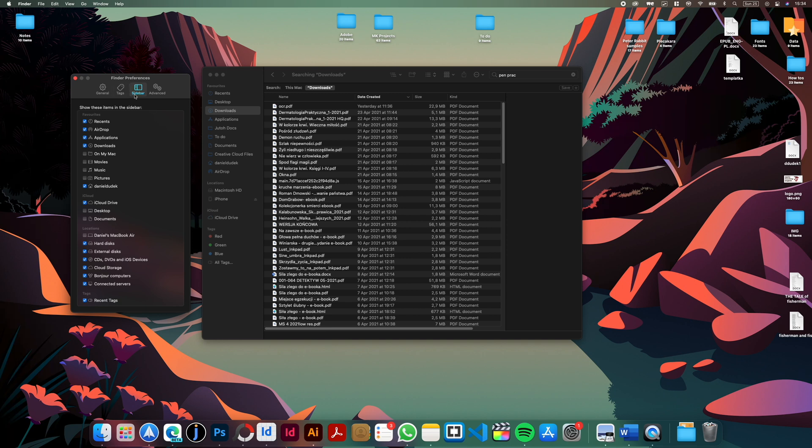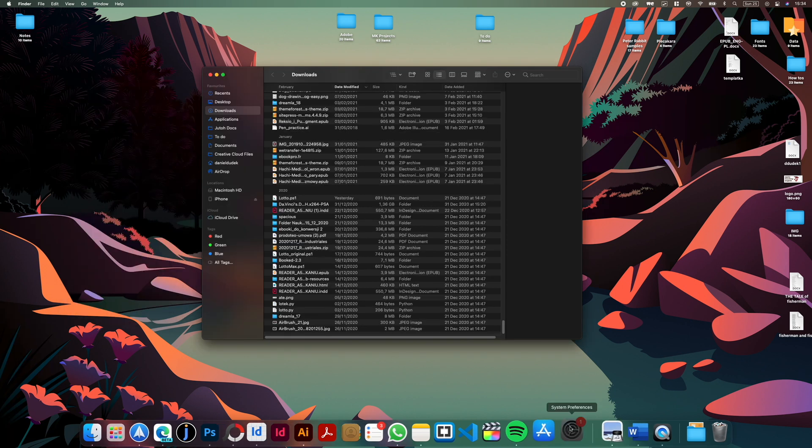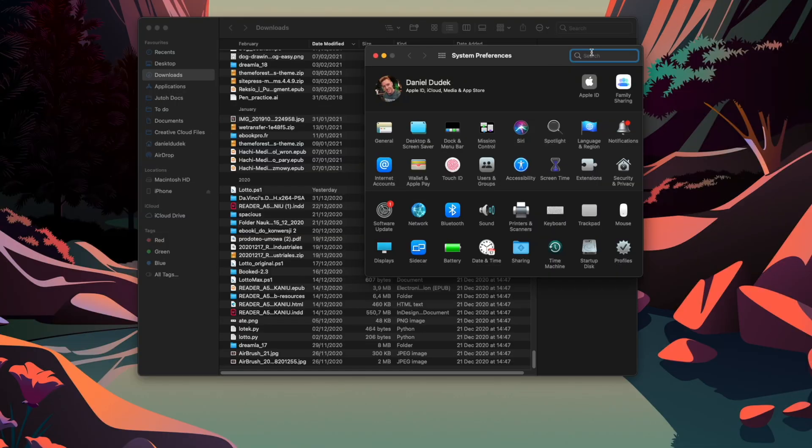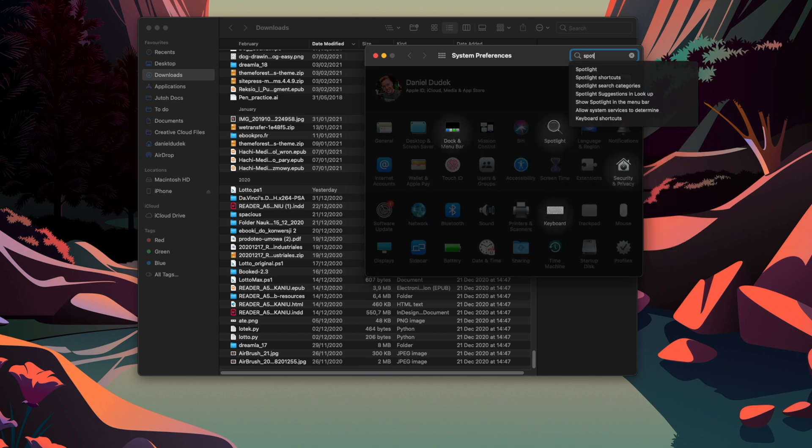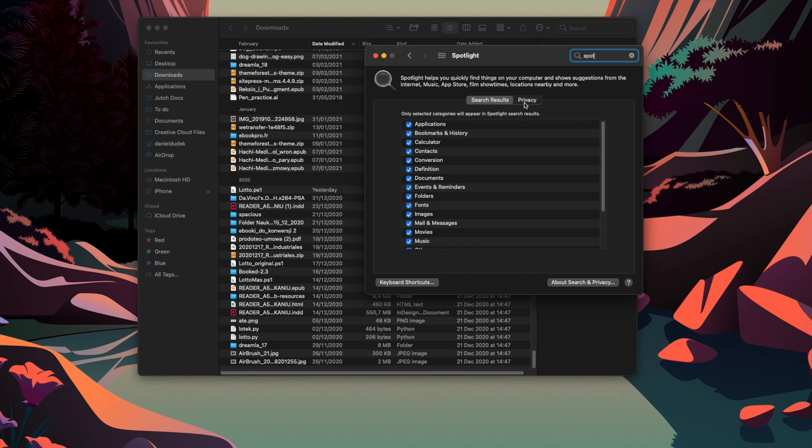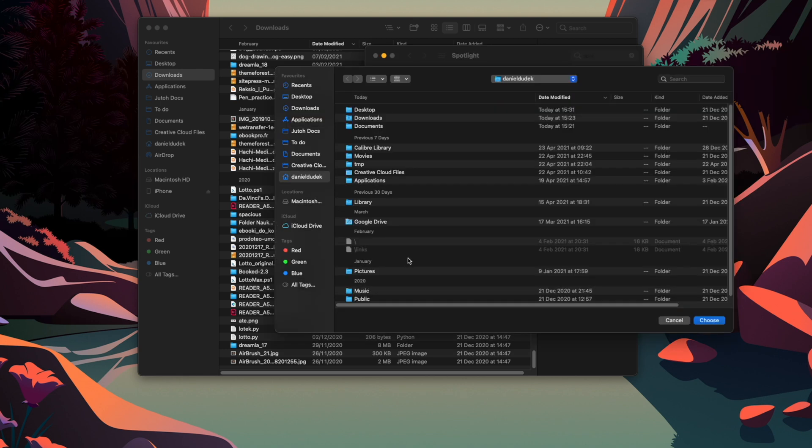Now go to System Preferences, look for Spotlight, go to the privacy tab. Here click add and select your hard drive from the sidebar.